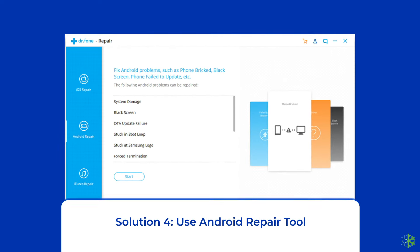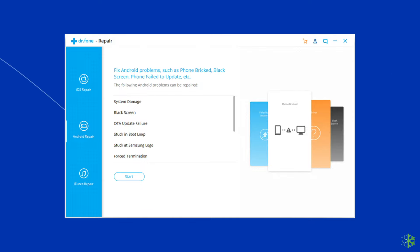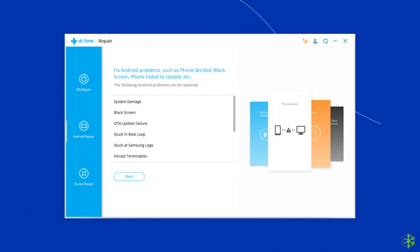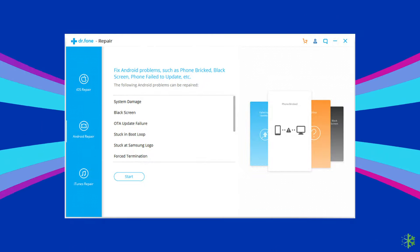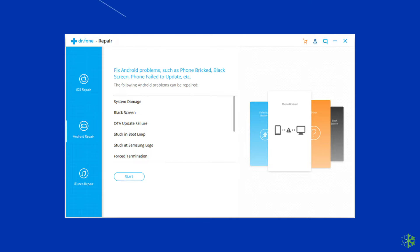Solution 4: Use an Android repair tool. If you are looking for a quick way to troubleshoot the 'problem communicating with Google servers on Android' issue, then there is no better option than using an Android repair tool. It will help you fix network-related issues on the phone along with fixing many other system errors, such as the phone being stuck in a boot loop, update failure issues, black screen of death error, and many more. I will highly recommend you to use this tool to fix this problem. If you want to try this software, click on the link given in the description box below.